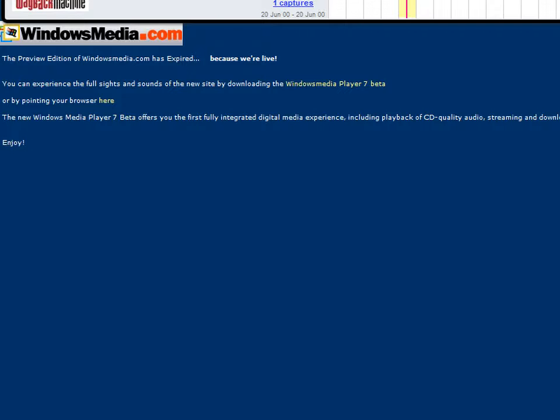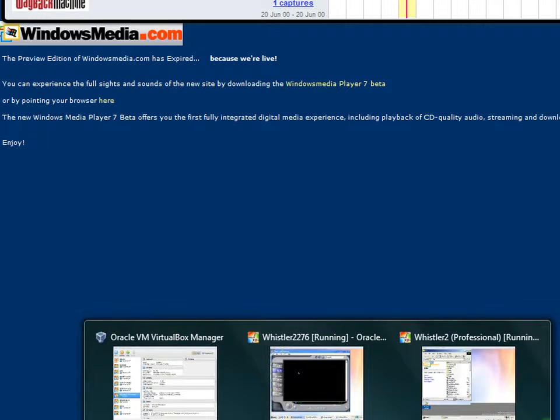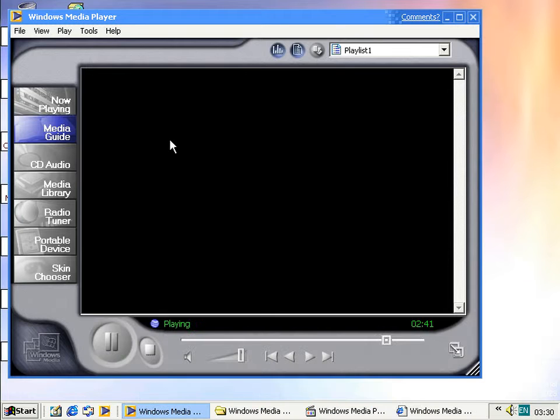Yeah, the preview version of Windows Media.com has expired, because we're live, so this is from the beta period. Well, probably the alpha period, because it says you can get to the new site by downloading the Windows Media Player 7 beta, so it's probably some sort of alpha site for Windows Media, the media guide. So yeah, that's what it would, well, not this page obviously, but it would pop up some sort of media guide, but it doesn't work.